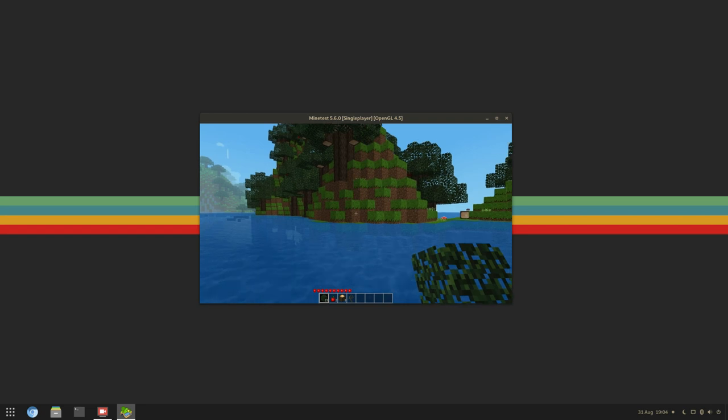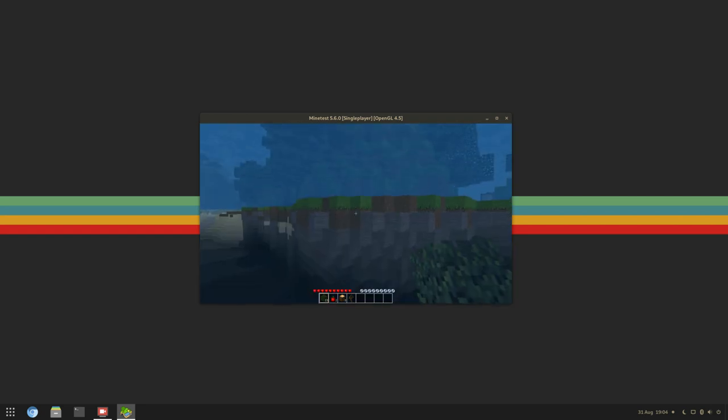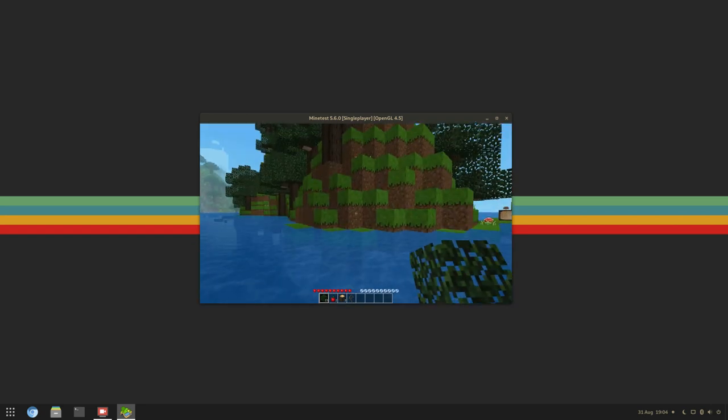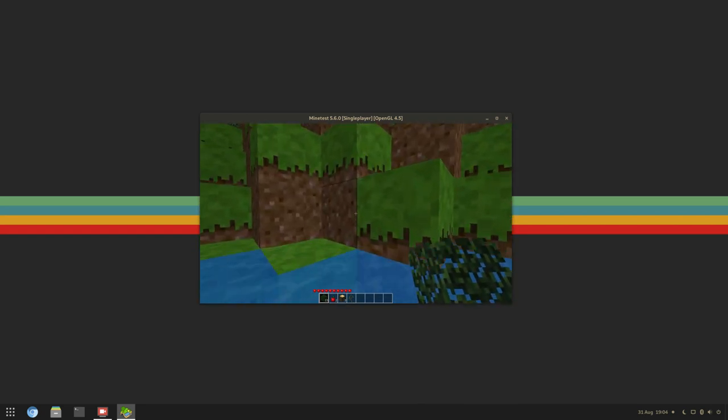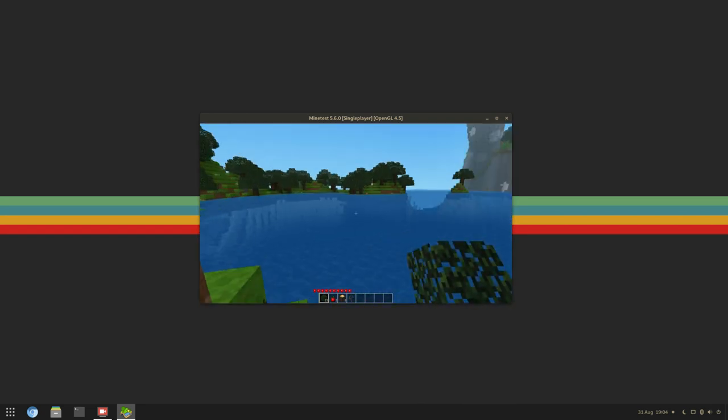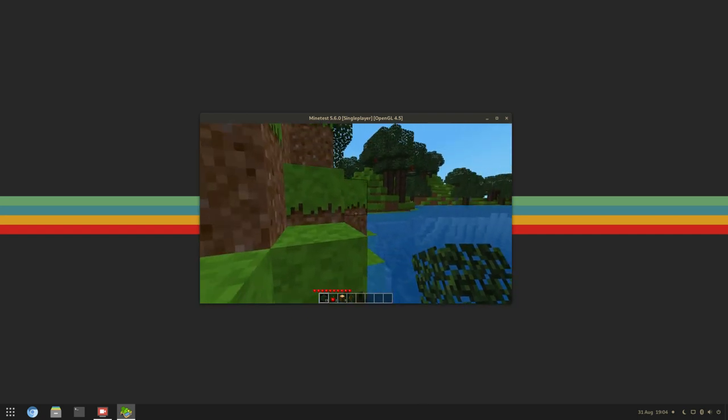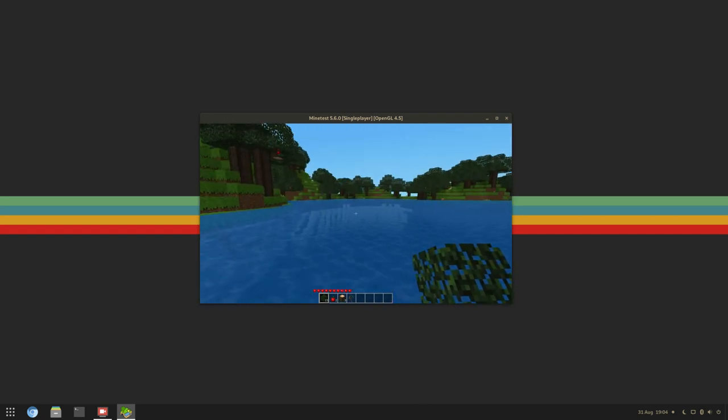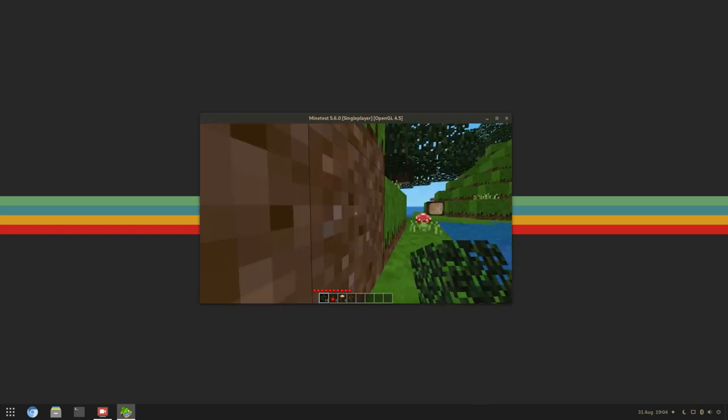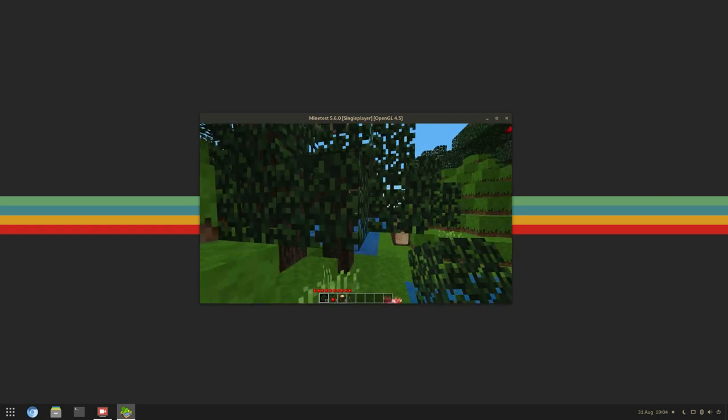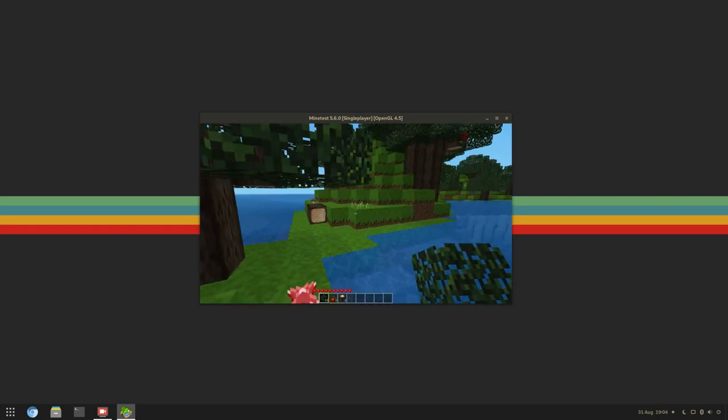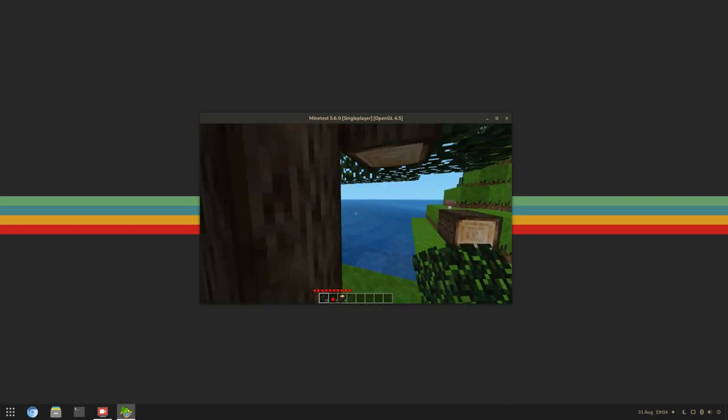Next, I decided to try out Minetest. It seems that this game is just like Minecraft in that it's largely CPU bound. As such, it seemed to work fine here on Asahi.